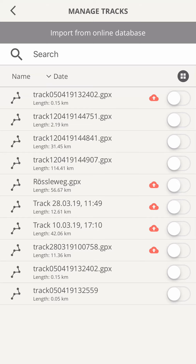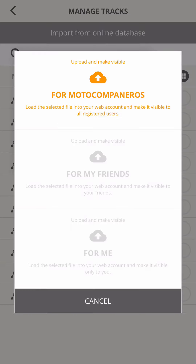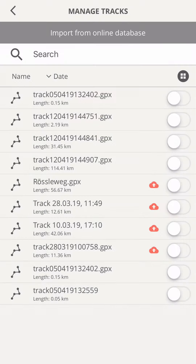Tap on it to upload the file and make it visible to the Motocompano community. You can restrict the visibility of your content if you are a ProPlus user. Now the cloud is gone and you are safe to remove this file from your device if you like.